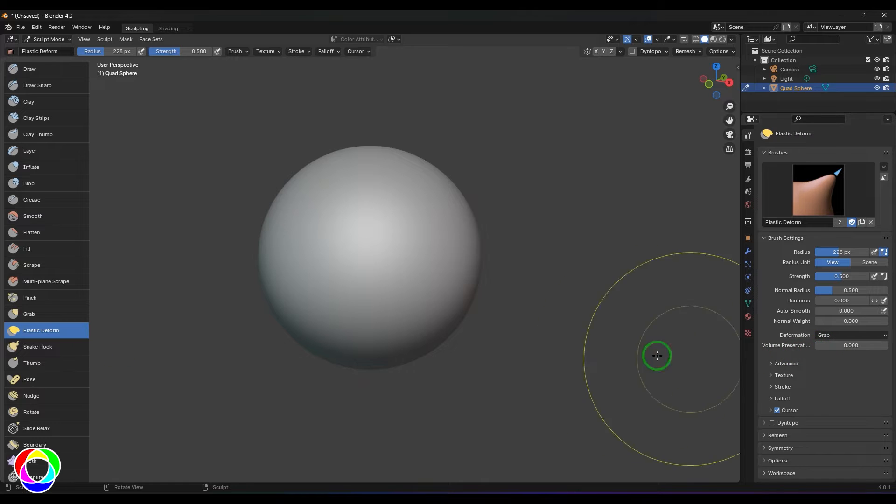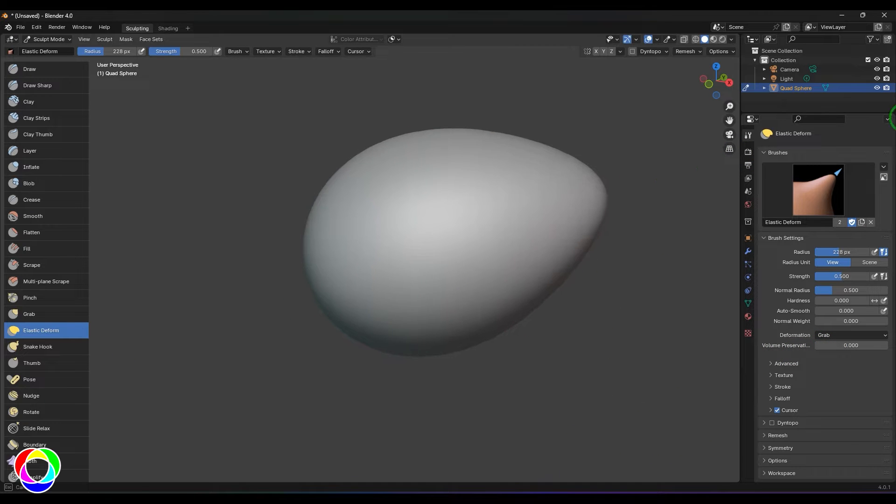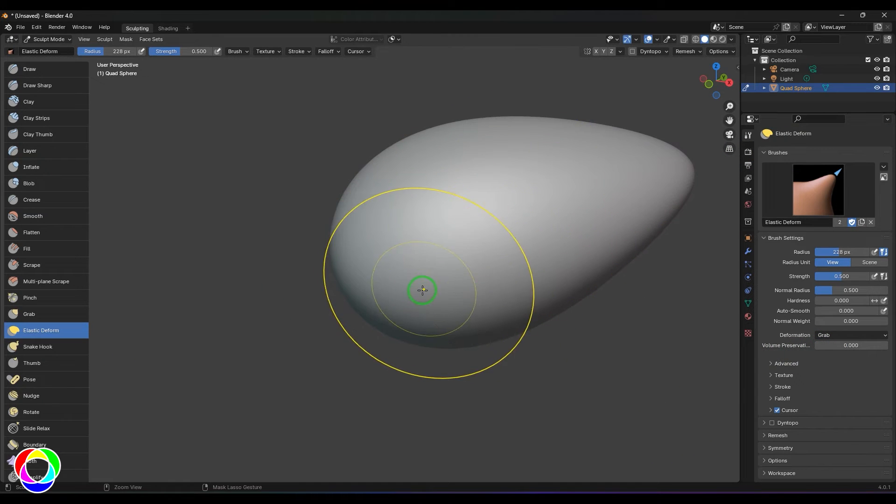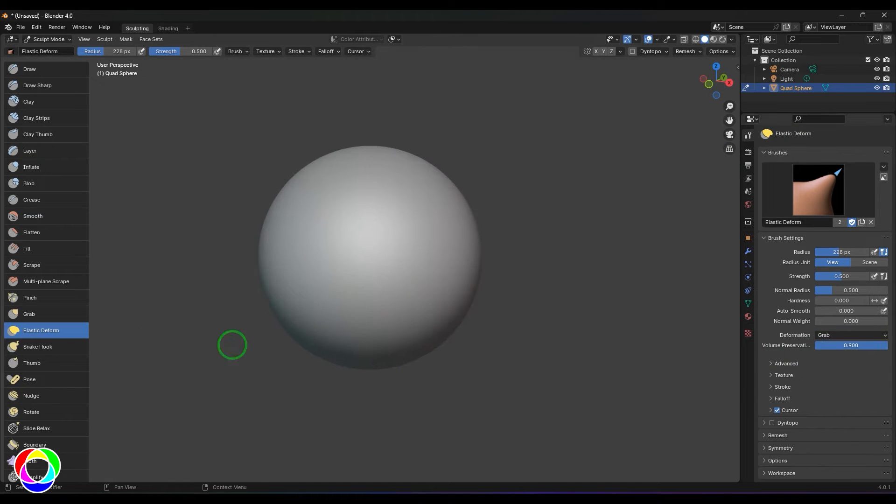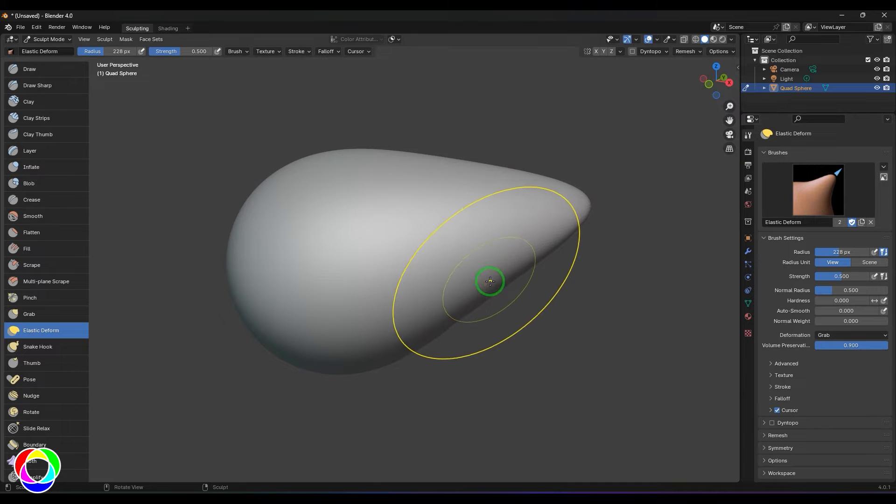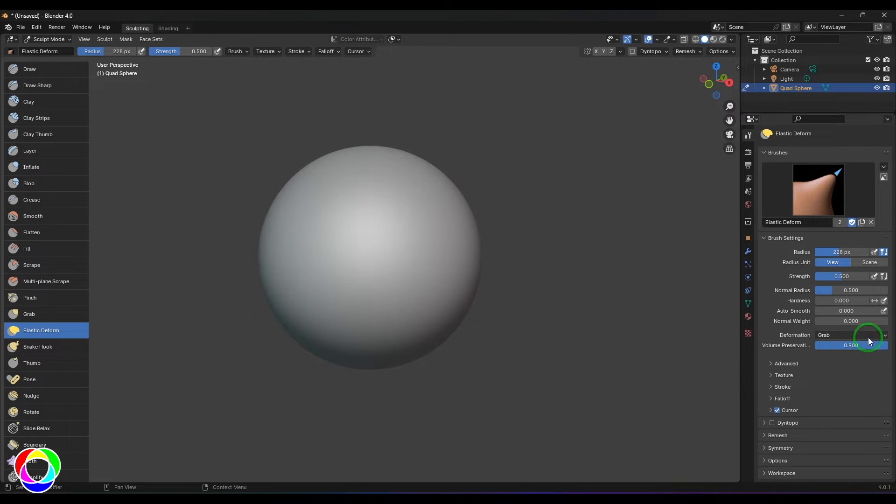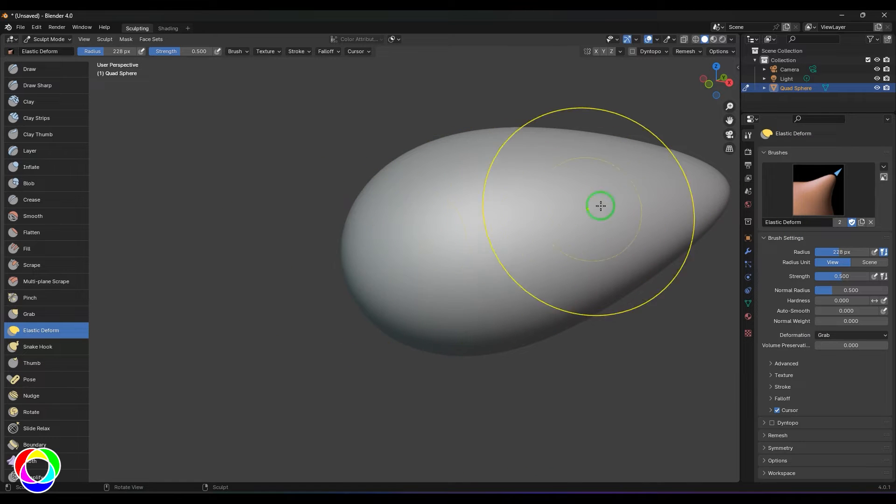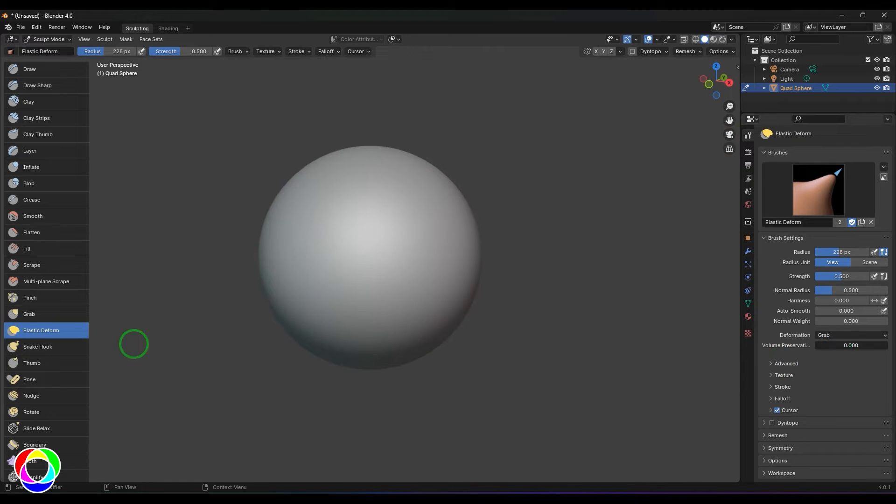Let's say if I'm switching off the volume preservation, you could see when I'm increasing this, the behavior is completely changing. If I'm at zero, the drag is affecting in the same direction.